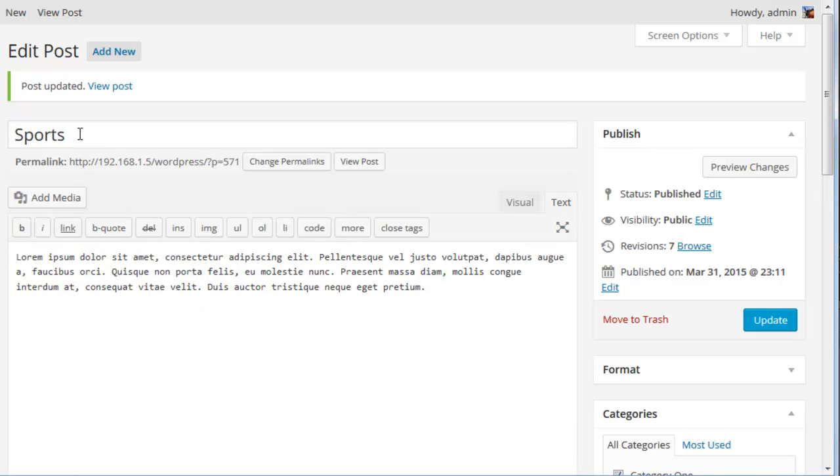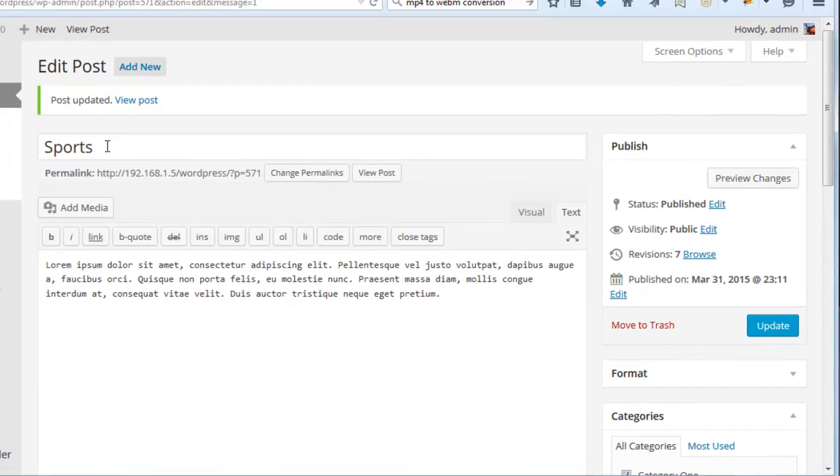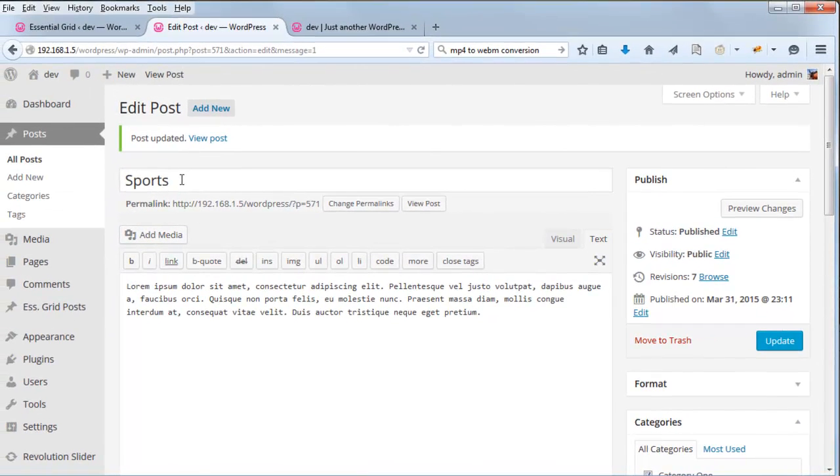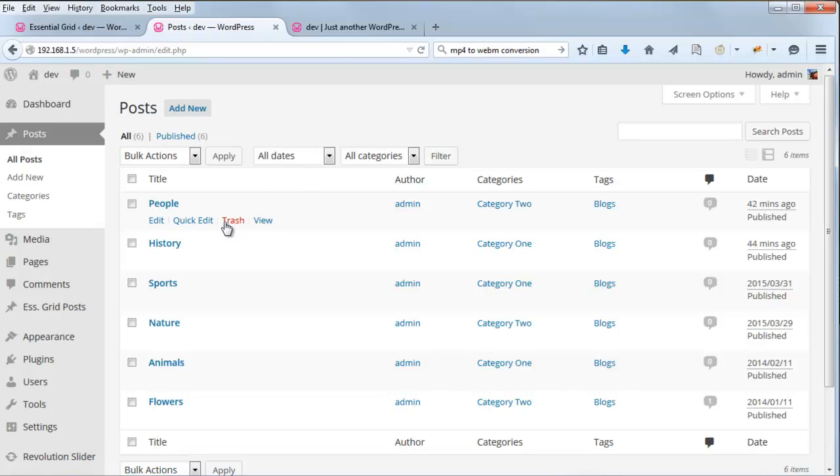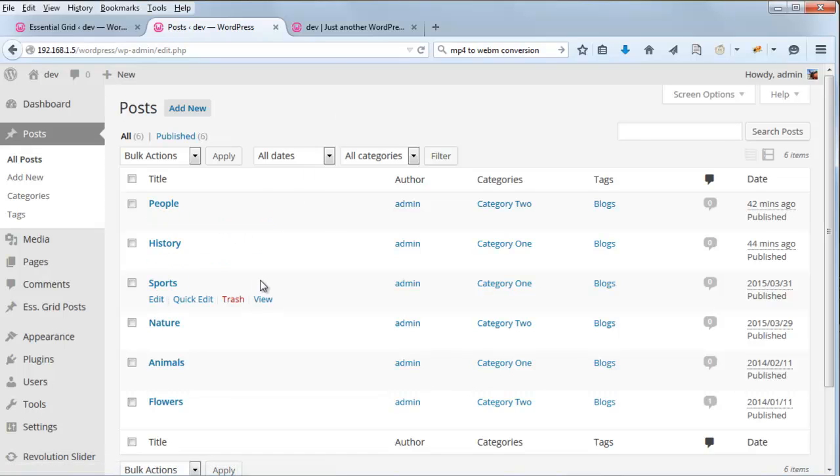So we've set up three different types of video for three of our posts. And we could do the same for the remaining posts. But for now we'll just have videos for these three posts here. People, history, and sports.